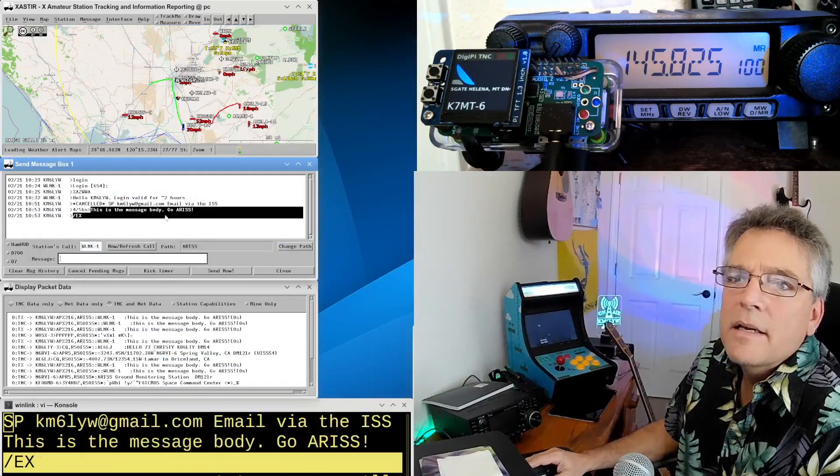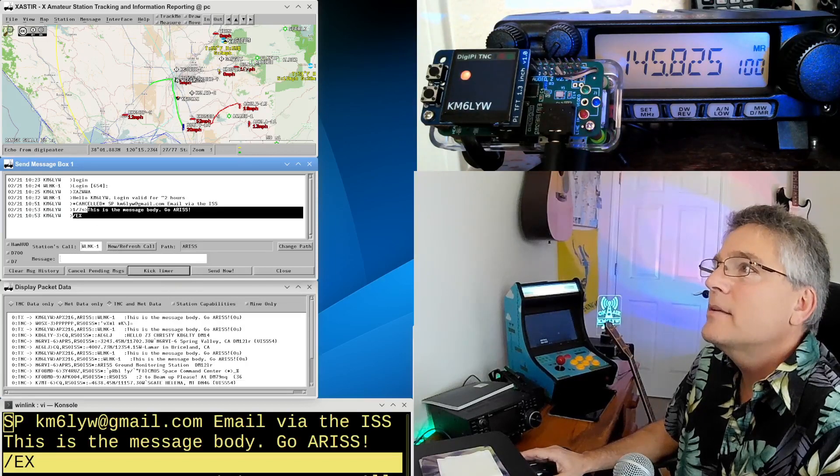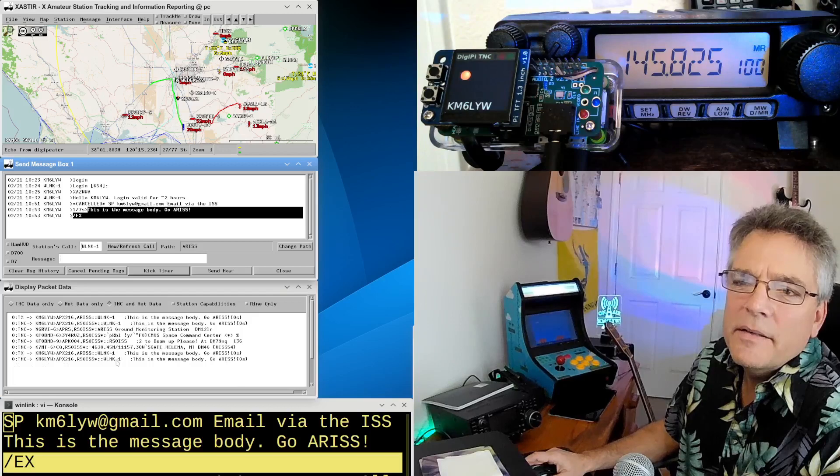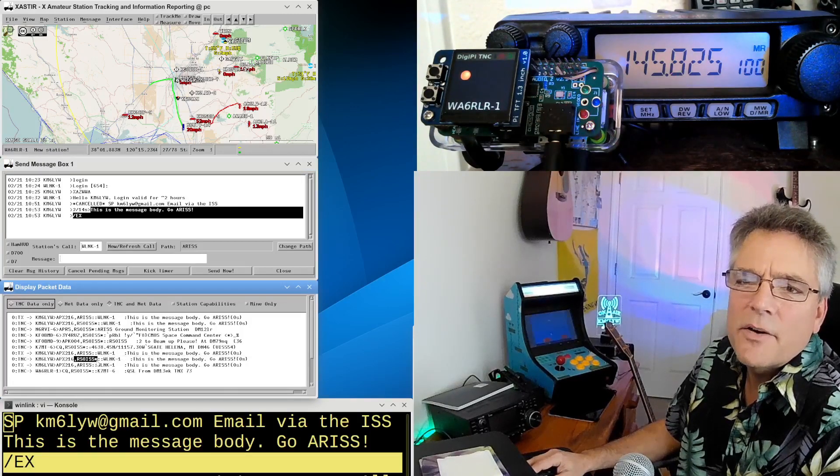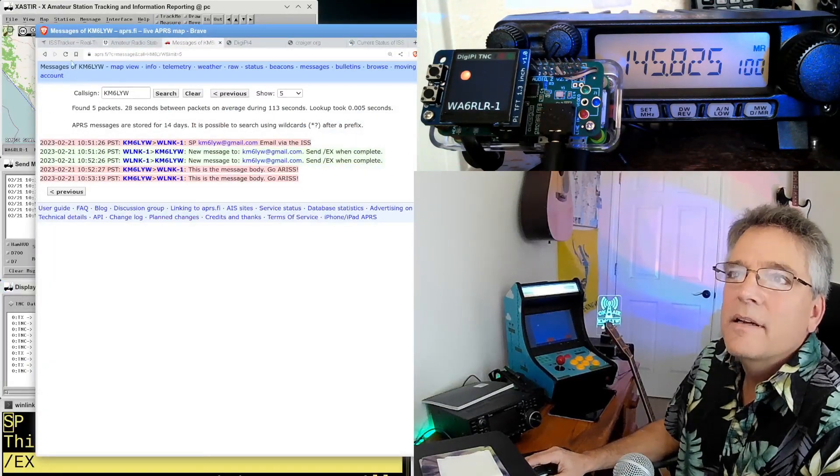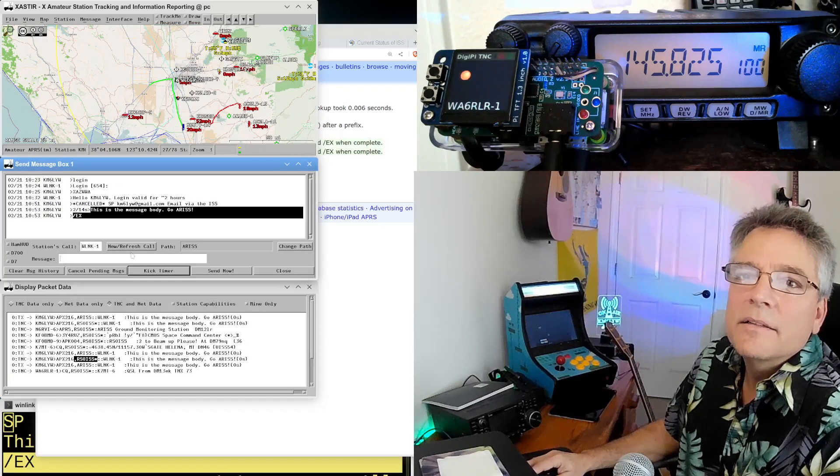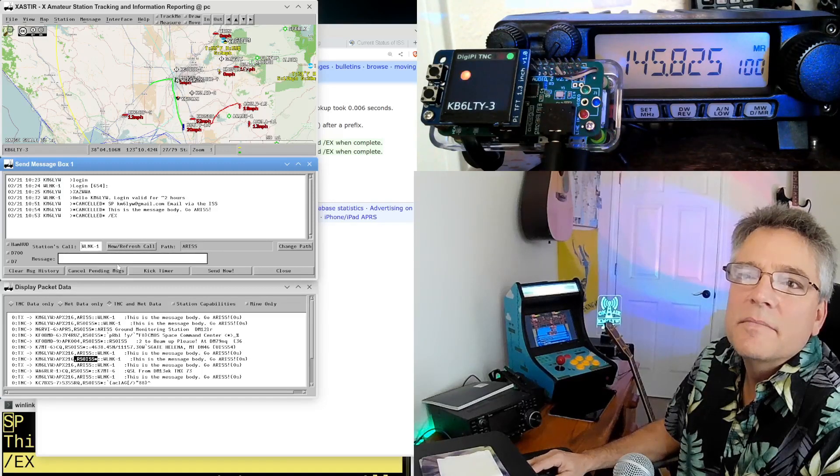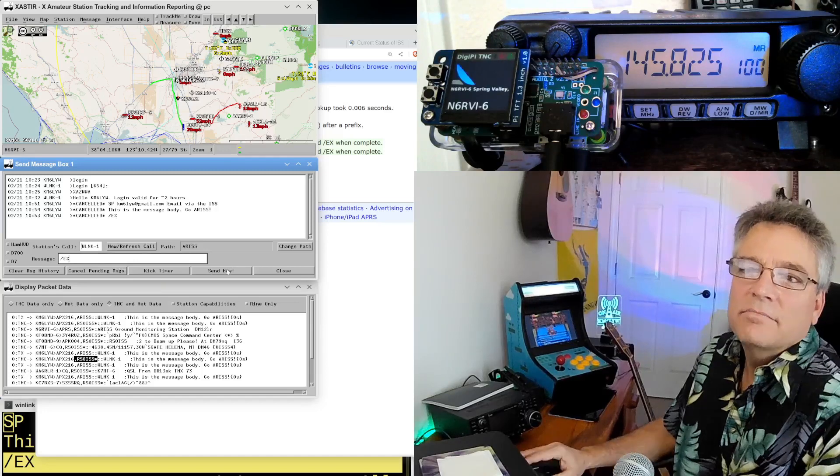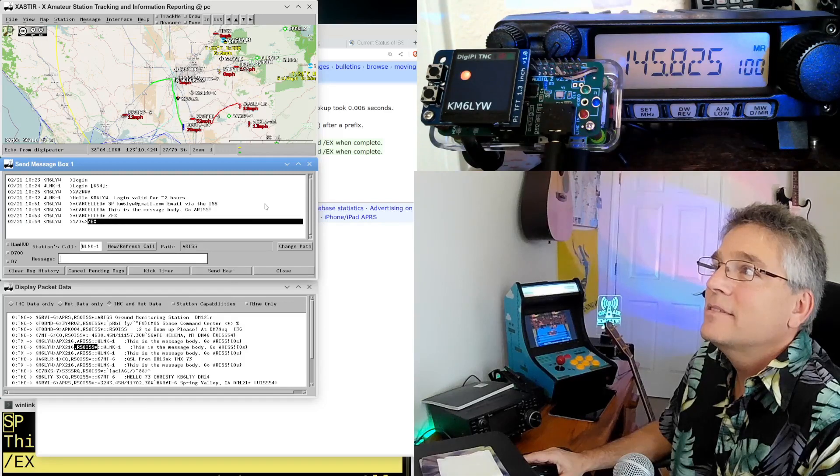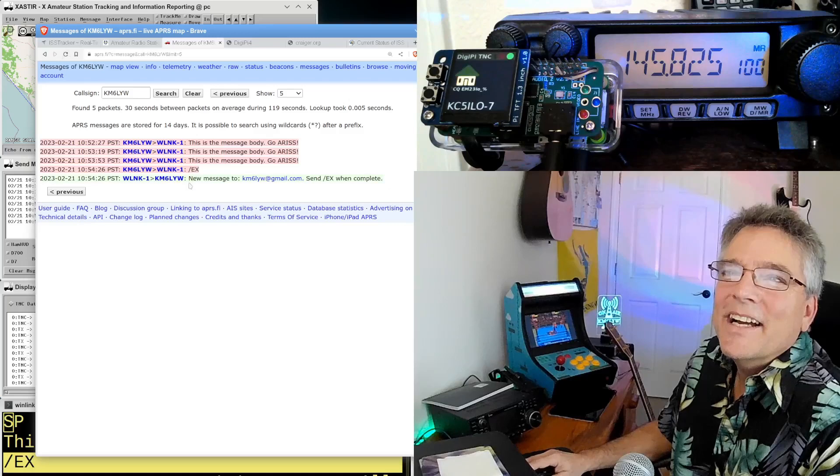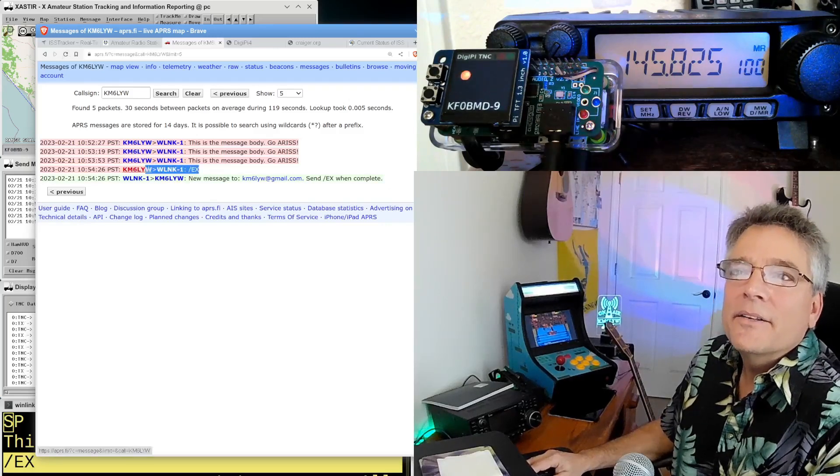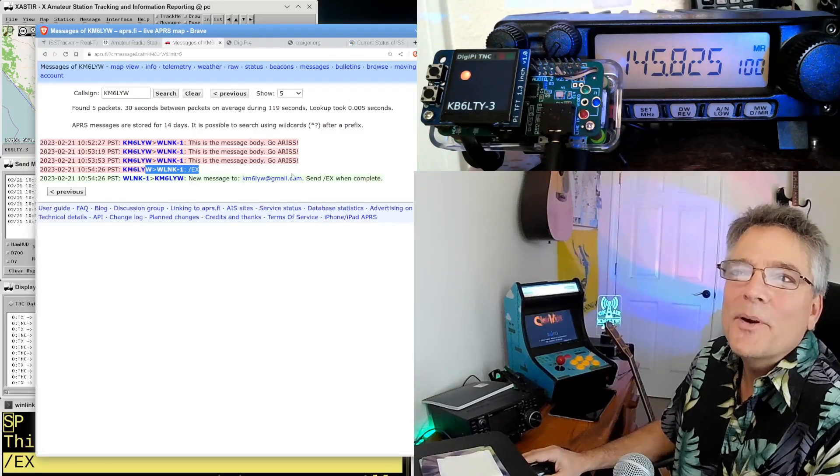So I'm going to keep sending slash ex, that third line, which will terminate the body of the email. I can press kick timer here. And did we get a repeat here? Yes, we did get a repeat. That's the space station telling us it got our message. So now let's go over to this and see if slash ex ever made it. I need to cancel pending messages. Let's do slash ex again. Hopefully we didn't go off the rails. Okay, we just sent it. And we just got repeated. Maybe this one will have worked. Slash ex made it through.